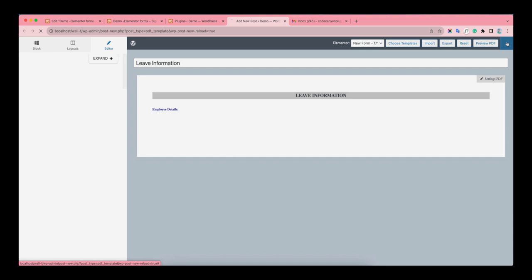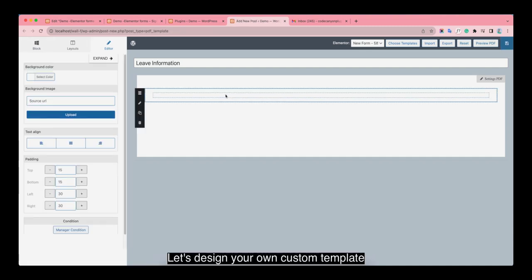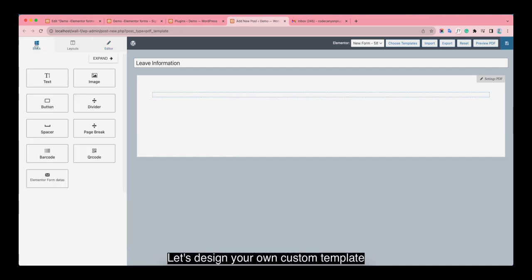After that, let's design your own custom template.